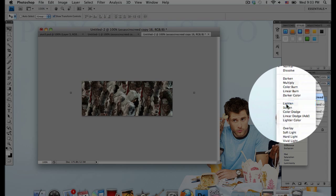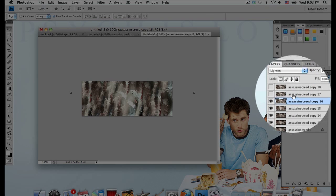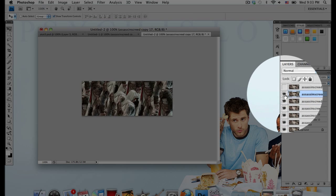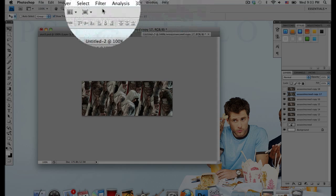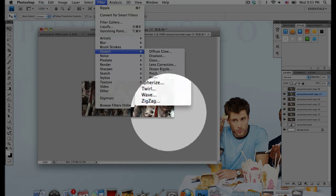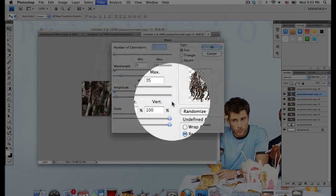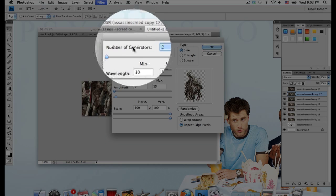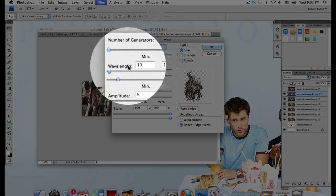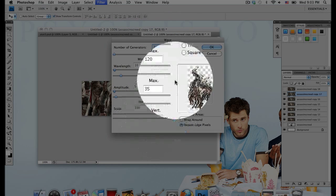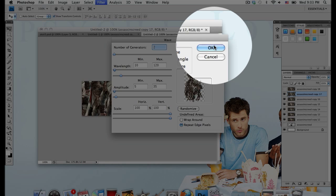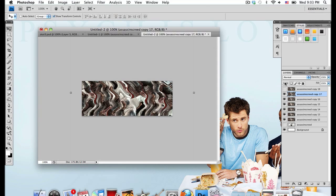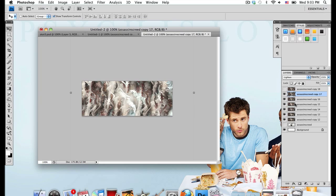Go to the next layer above that and go to Filter, Distort, Wave. I'm going to go with number of generators 2 and everything else is on the default. Set that to Lighten again. Now go to the very top layer. Actually don't do anything to that layer yet.